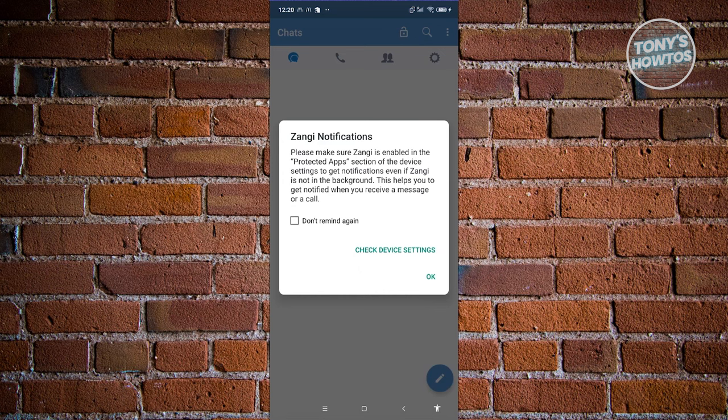It will say: please make sure Zangie is enabled in the protected app section of your device settings. You can click on 'Check Device Settings' here to configure that.